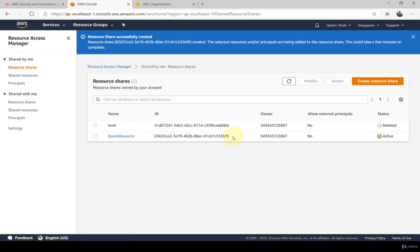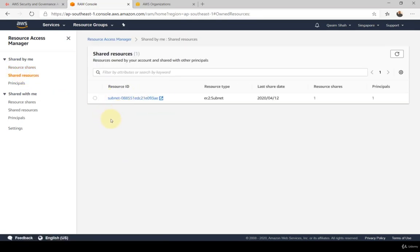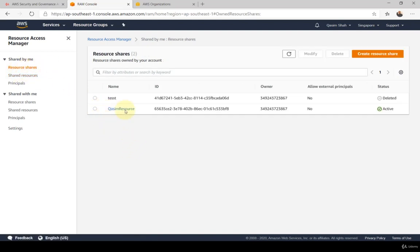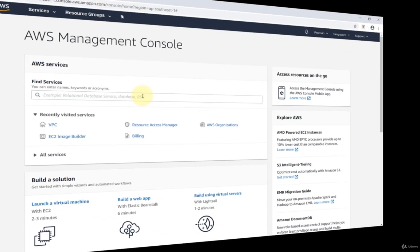I'll click 'Create the resource share.' It confirms it has been created and is currently active. On the left-hand side, clicking 'Shared Resources' shows all individual shared resources — regardless of whether I have five shares, all five individual resources will appear here. Within resource shares I could have maybe 20 shared resources and all 20 would show up in that view.